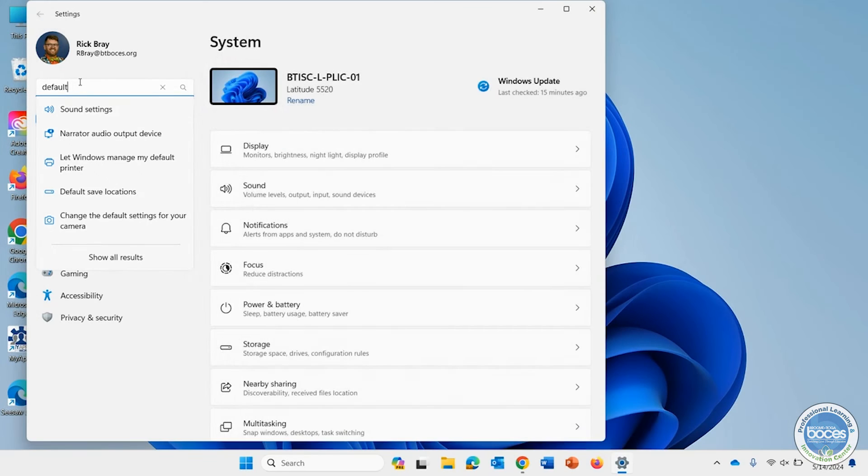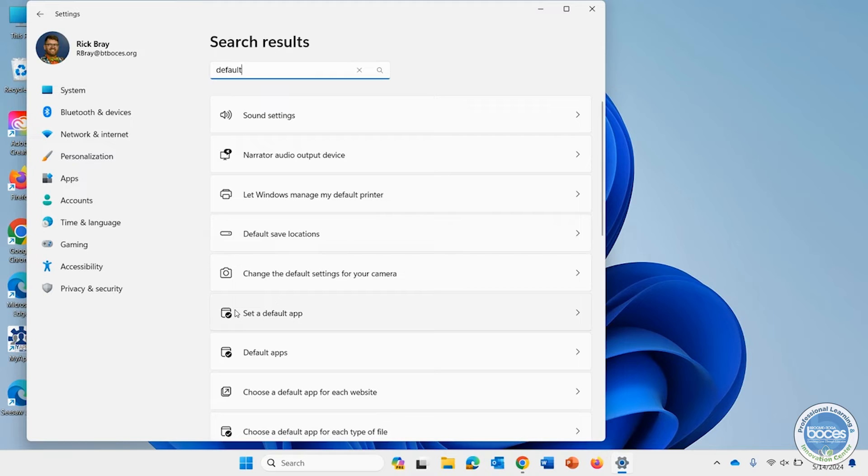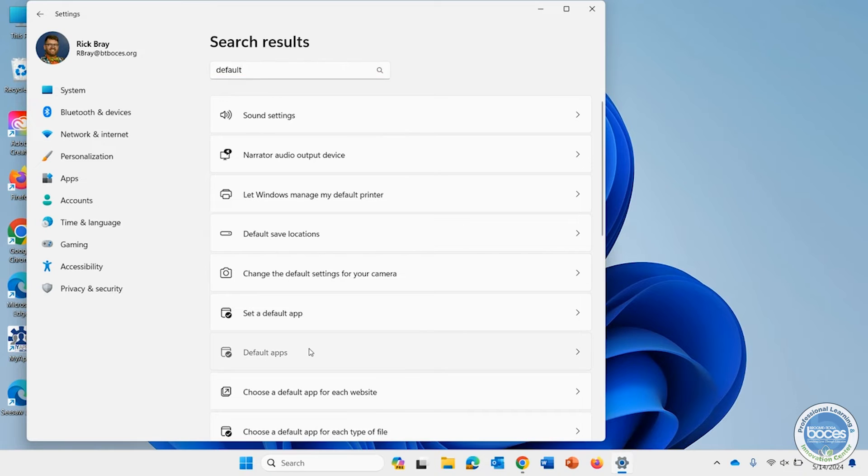So when I search for default, I get a lot of different things showing up here. But look right there, set as a default app and default apps. I'm going to click on default apps.